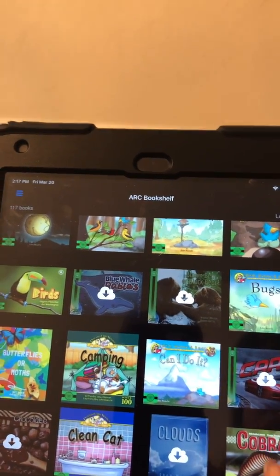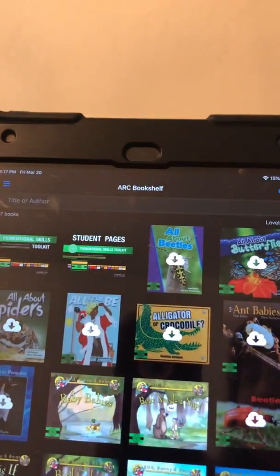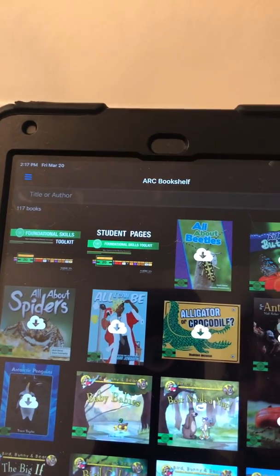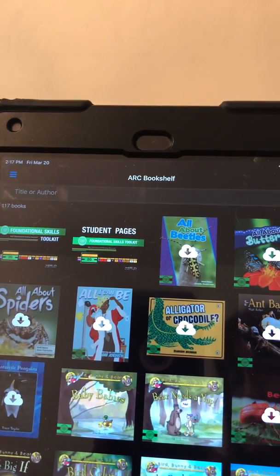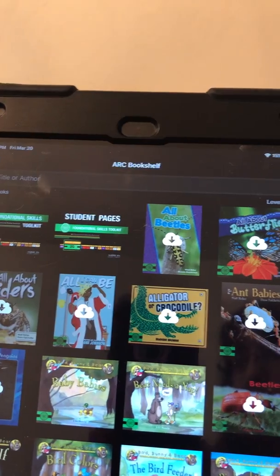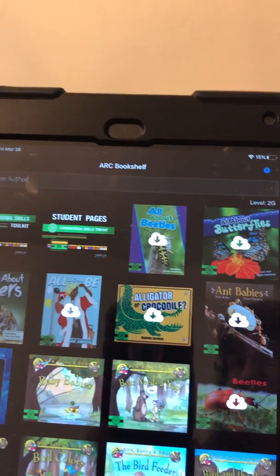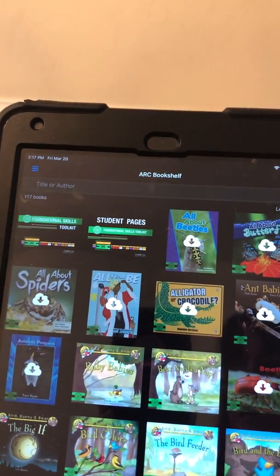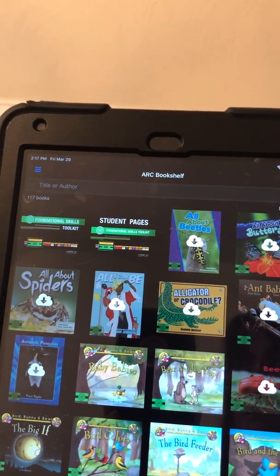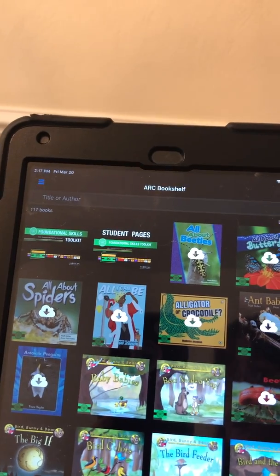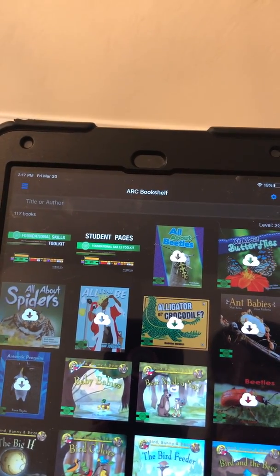If we go back to the main menu again and scroll all the way down to the banners with the colors, that's where you'll find the rest of the books. If you go into those levels again, you will see the resource manuals, but you will also see other books. When you first log in, you will see that they are dark and they have the cloud with the arrow — those are books that have not been downloaded. The Bookshelf has just released a lot of new titles, which is so exciting.